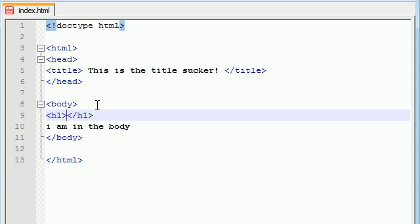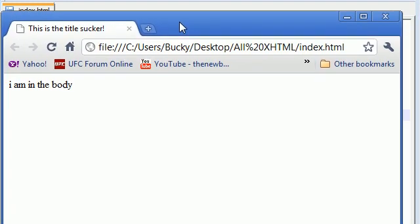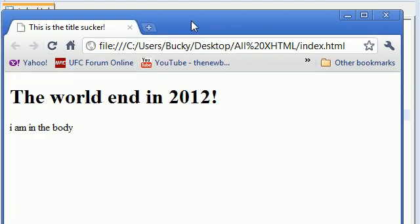Now, anything we type in between here is going to be in the header. So, essentially, a header is going to be, like, a title. Let's go ahead and make, like, the world ends in 2012. That's a good title. That might be in the newspapers in the upcoming months. So, let's go ahead and save this and refresh, and I'll show you guys what a header is.